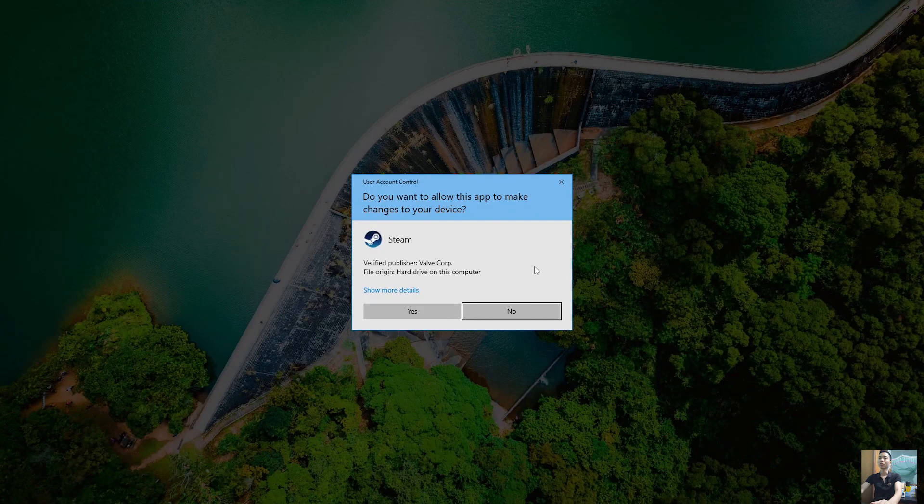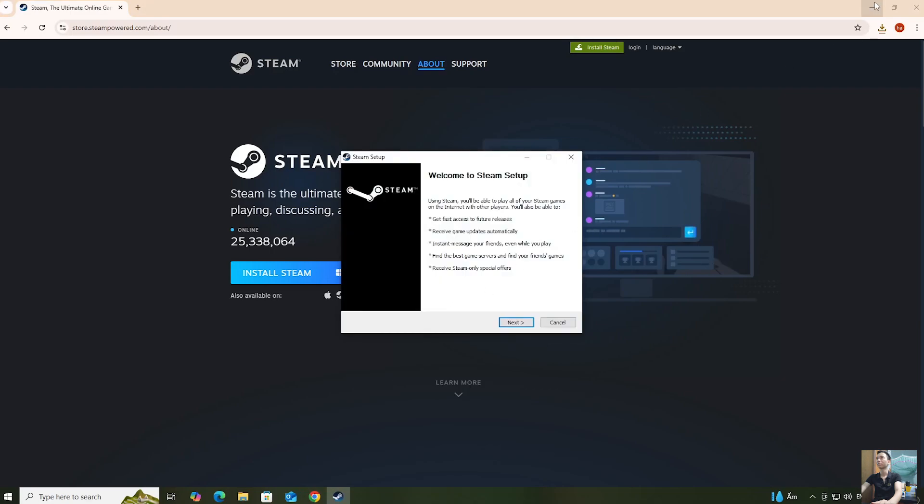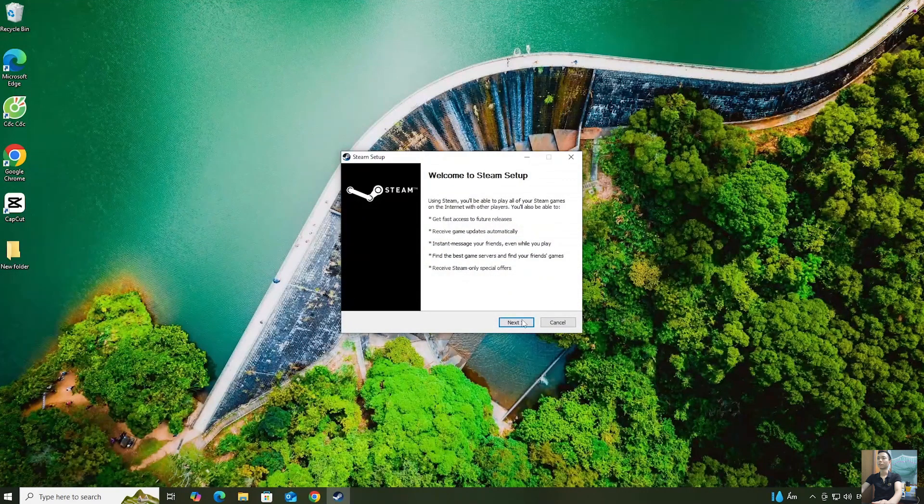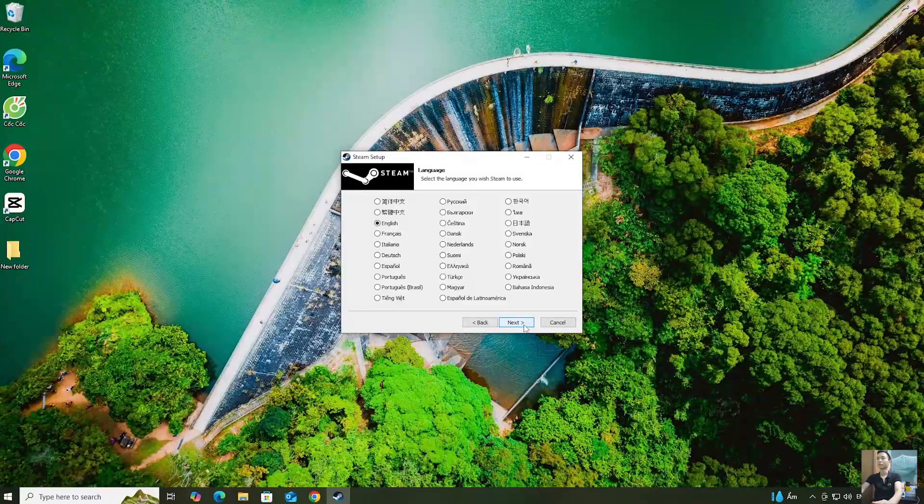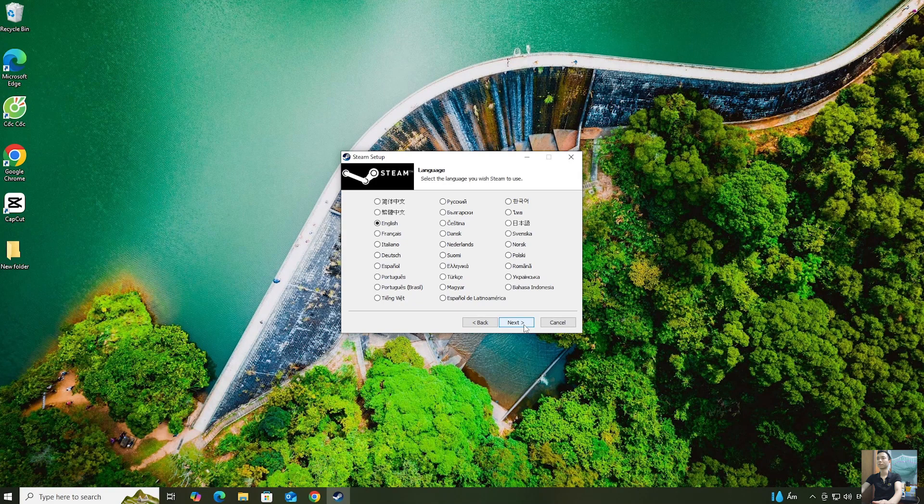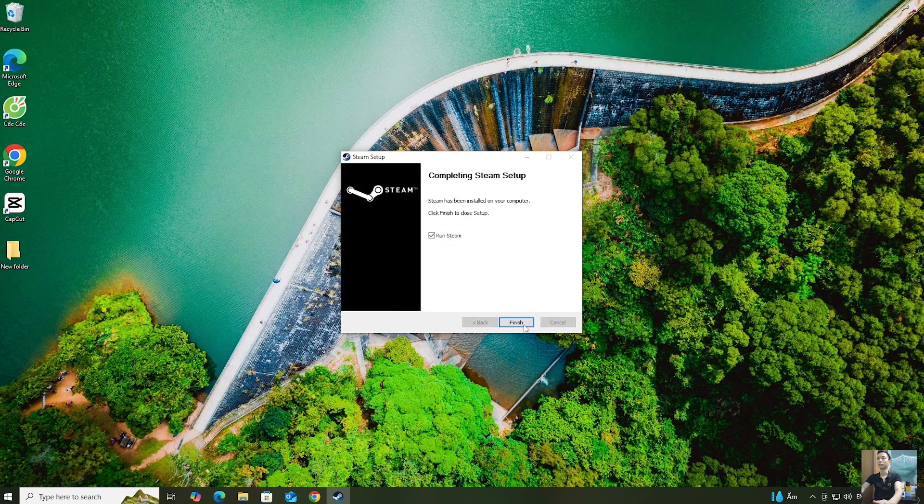Select Yes. Select Next. Select Next. Select Install. Select Finish.